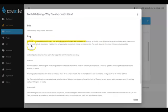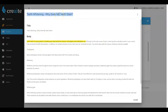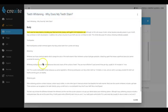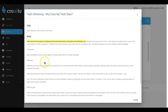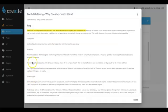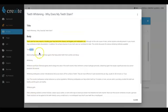And Create did a few different things. Not only did it create a title for us as well—'Teeth Whitening: Why Does My Teeth Stain?'—and then it went ahead and wrote a unique article for us as well. And it even broke it down into different sections: toothpaste whitening and whitening gels.